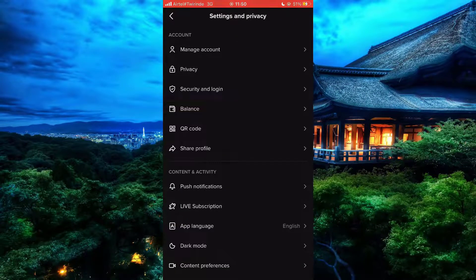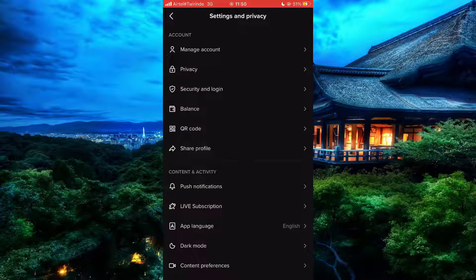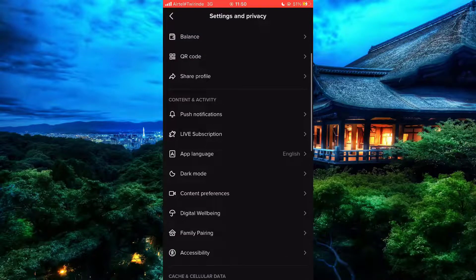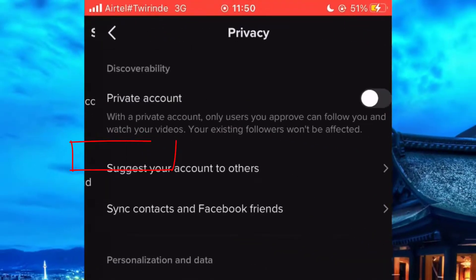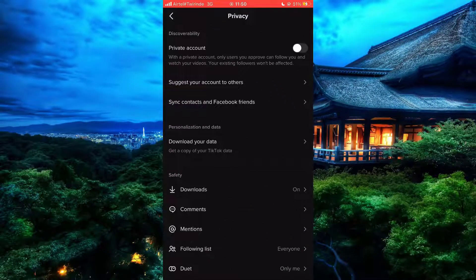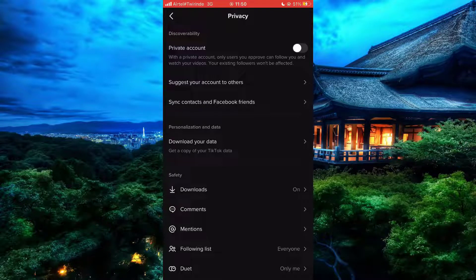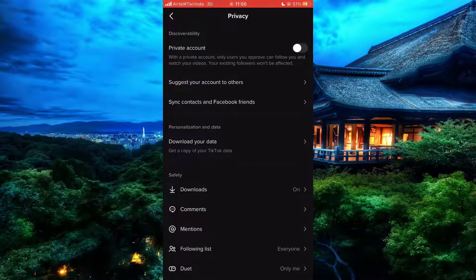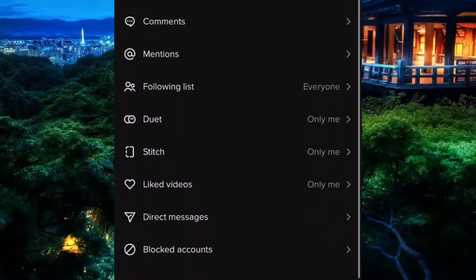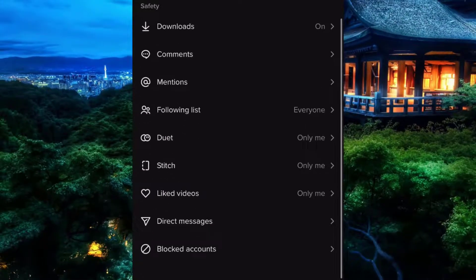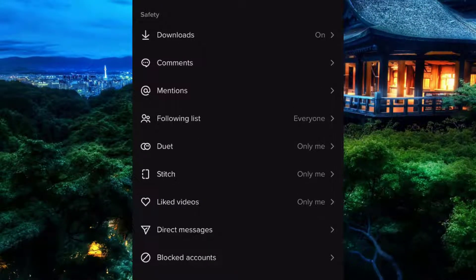Now that it's open, you can see all these tools to work with. This is where we are going to limit people from sending you a direct message. Simply click on Privacy, then come to the Safety section, and after doing that simply click on the Direct Messages part.